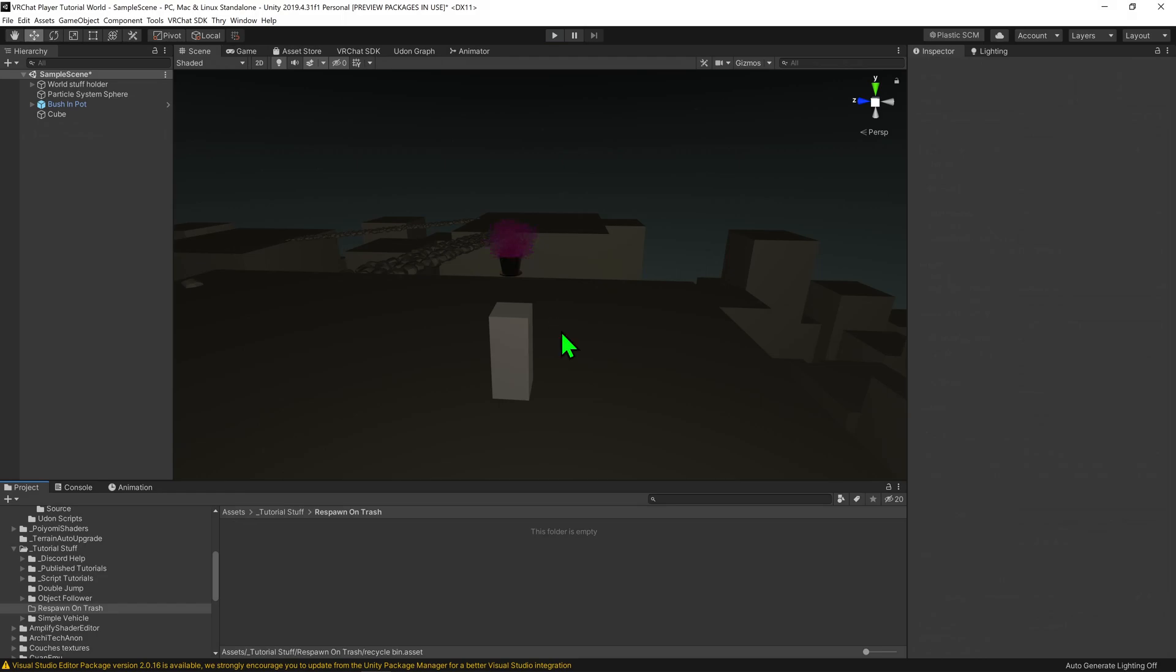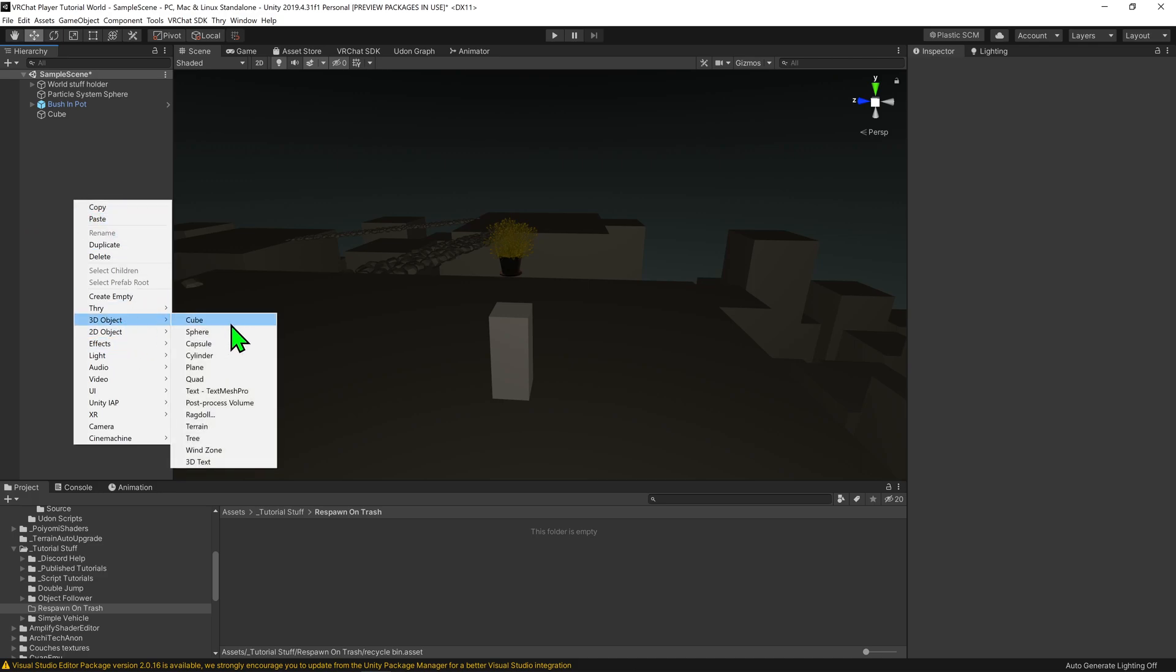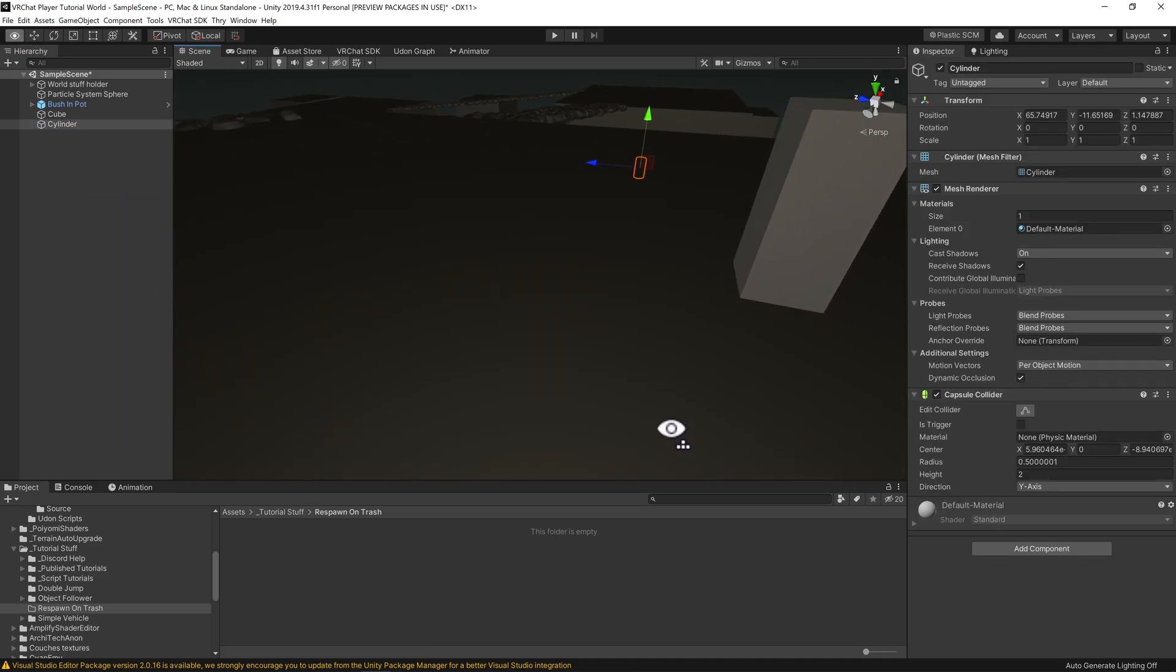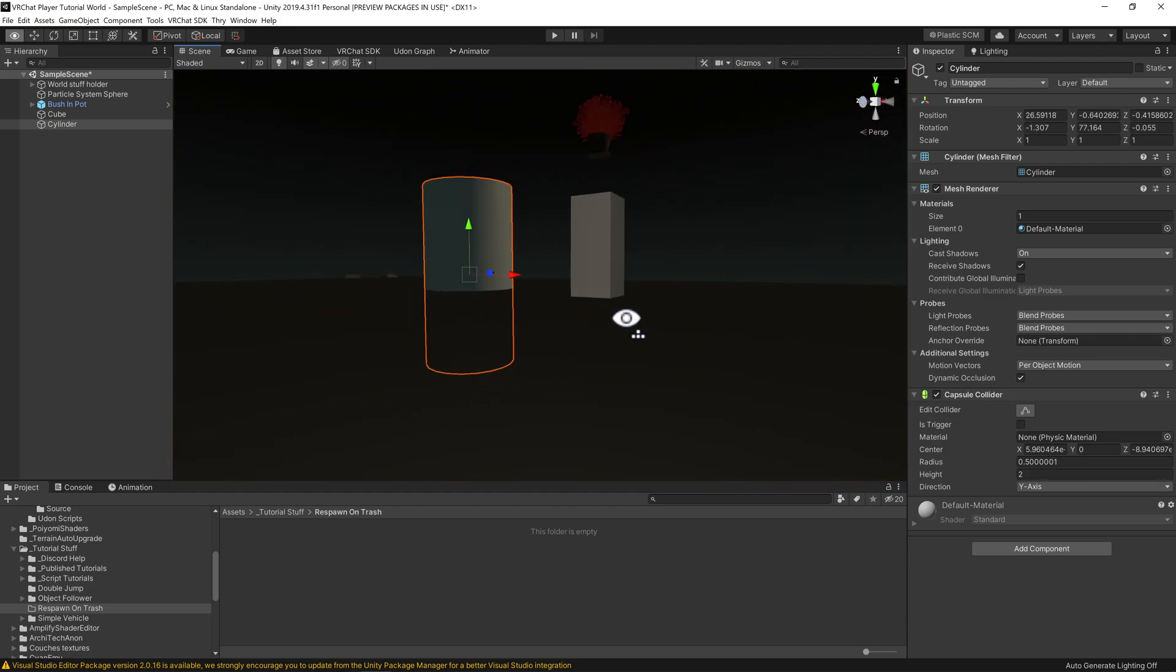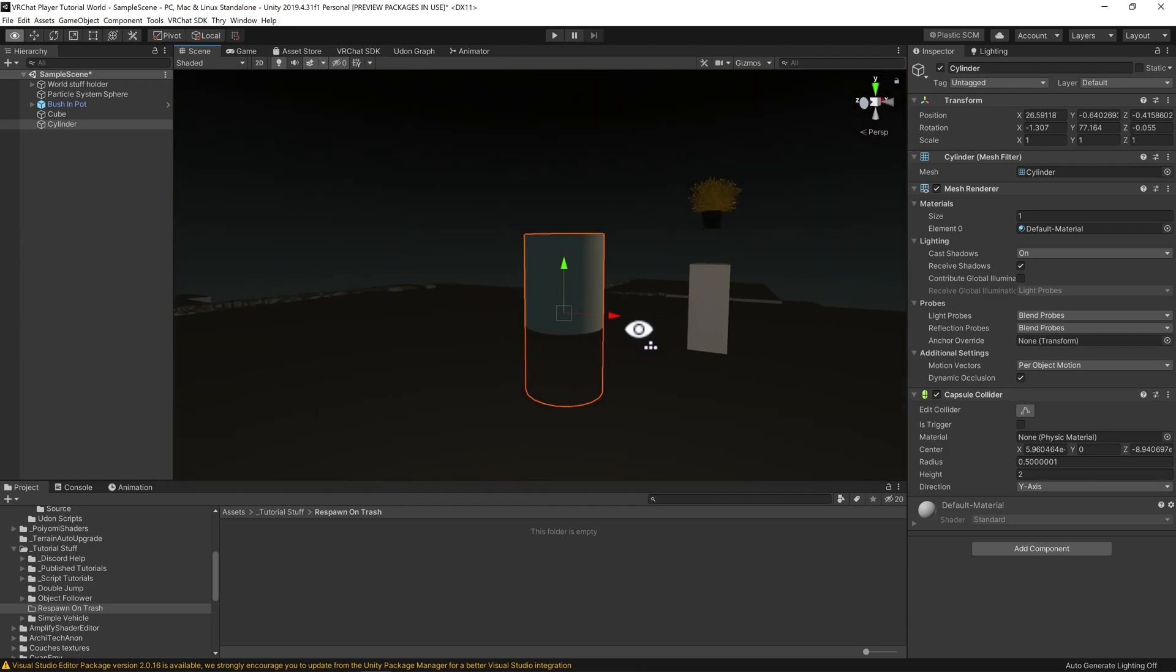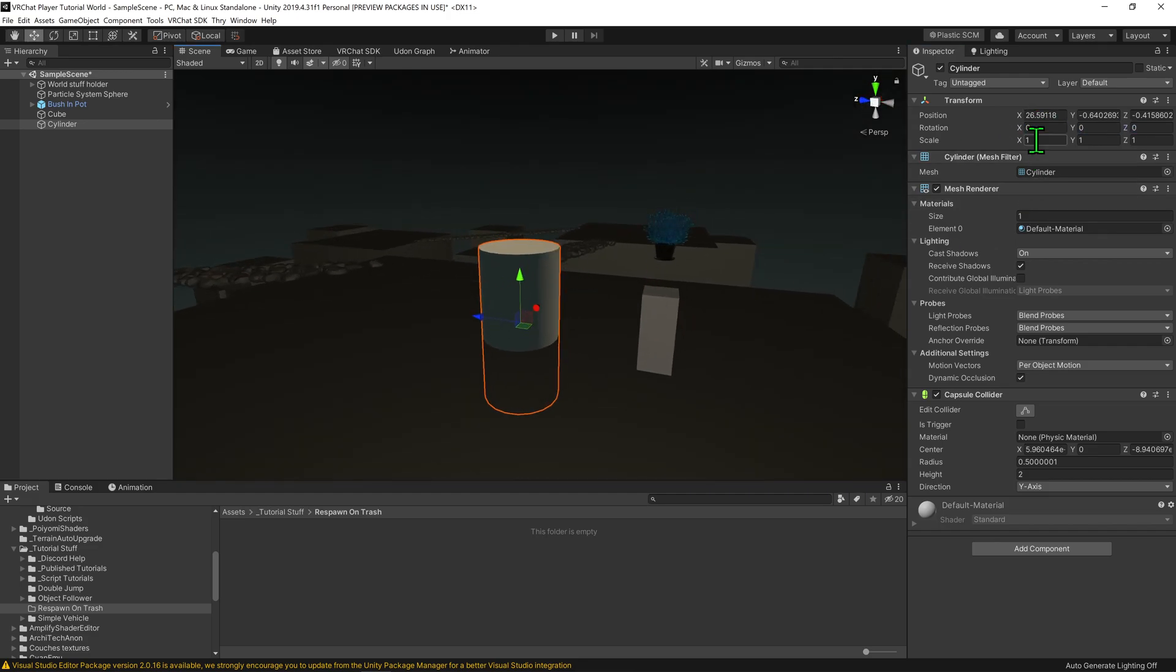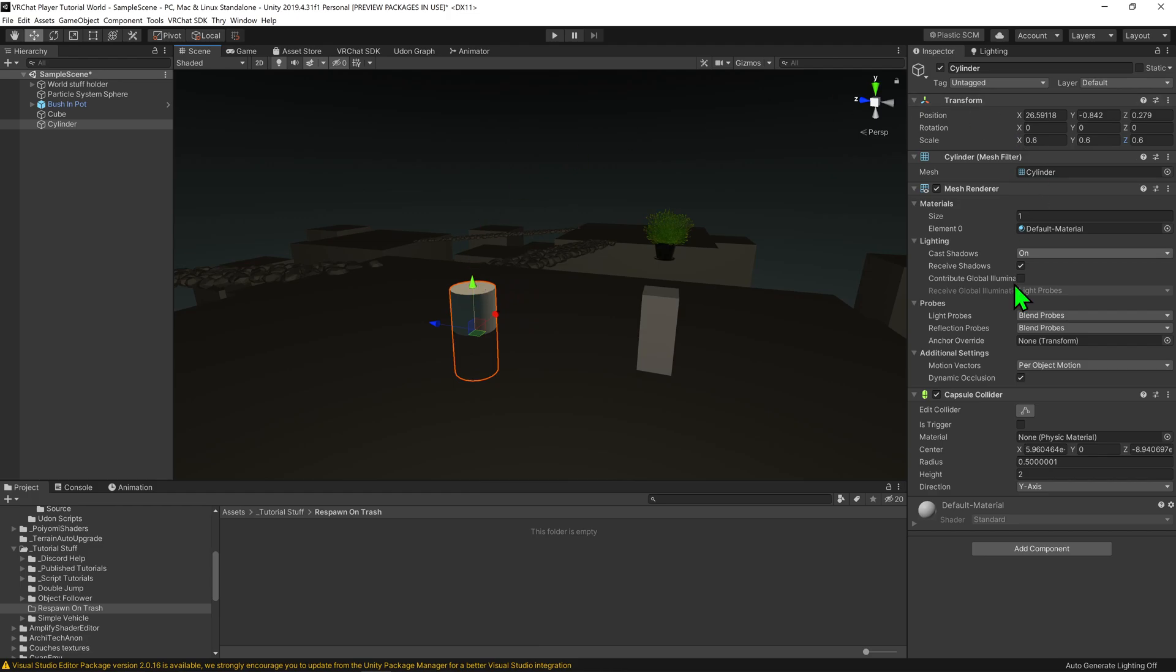First we need an object to respawn, so I'm going to right click 3D object, cylinder. Now the cylinder is in a dumb location, so I'm going to fly around and go control shift F to place where I am. I'm then going to reset its rotation to be something reasonable, and then scale it down to 0.6. So it's a bit of a large trash can, doesn't really matter though.